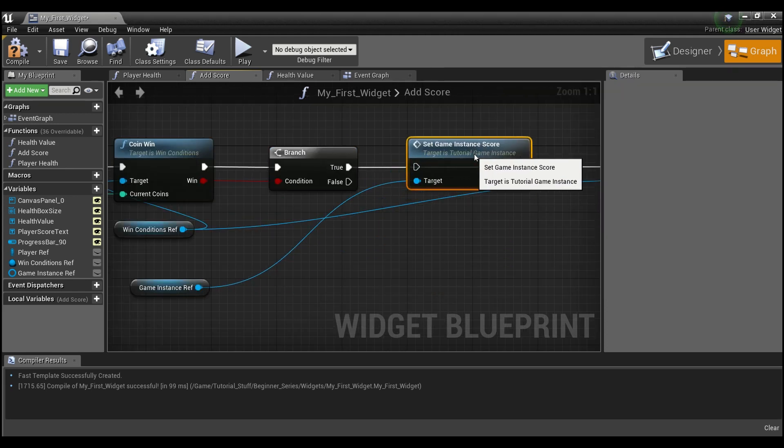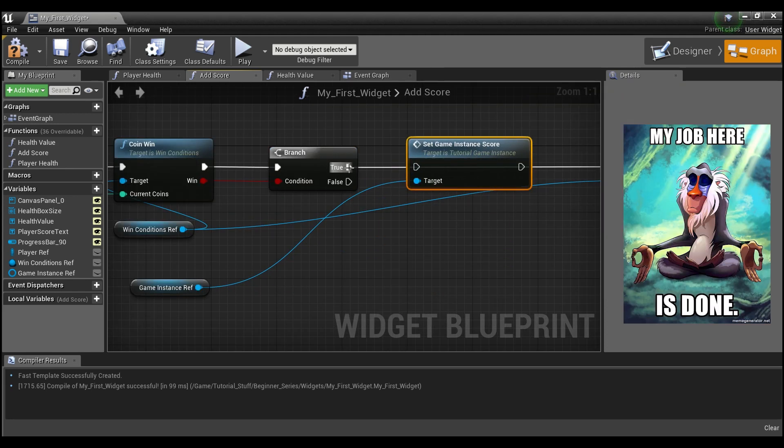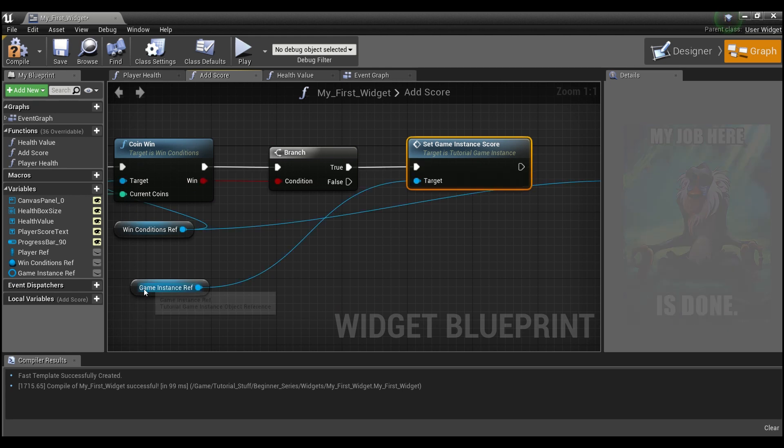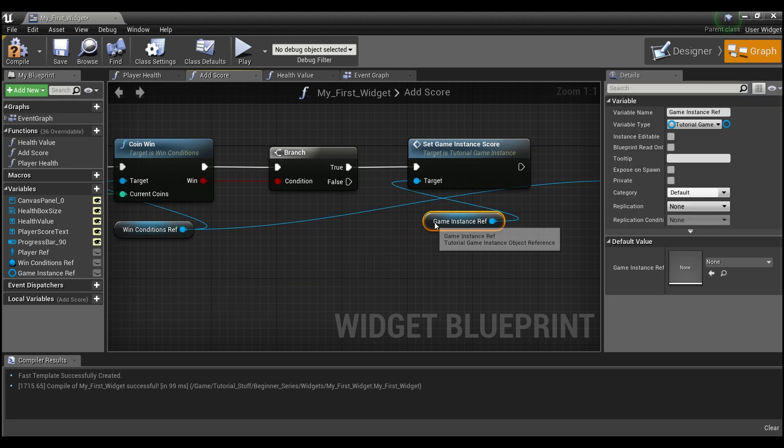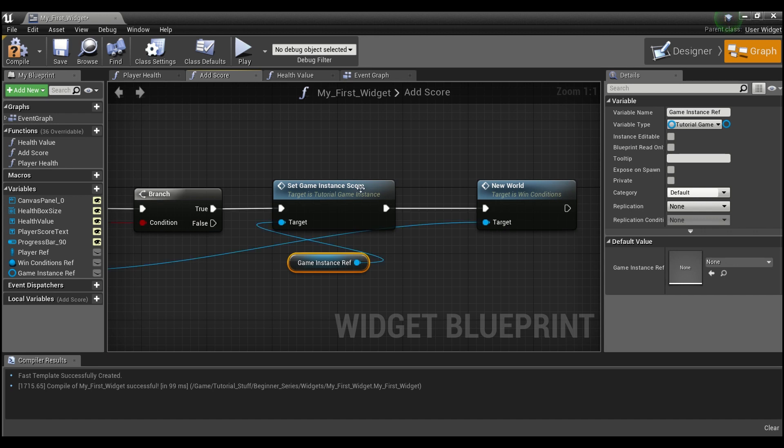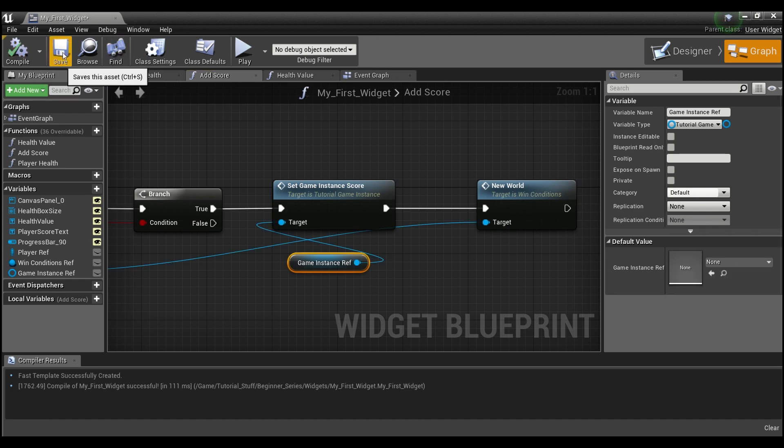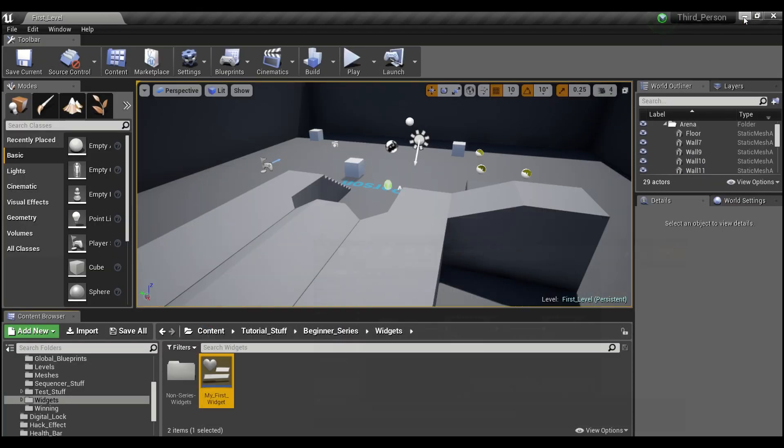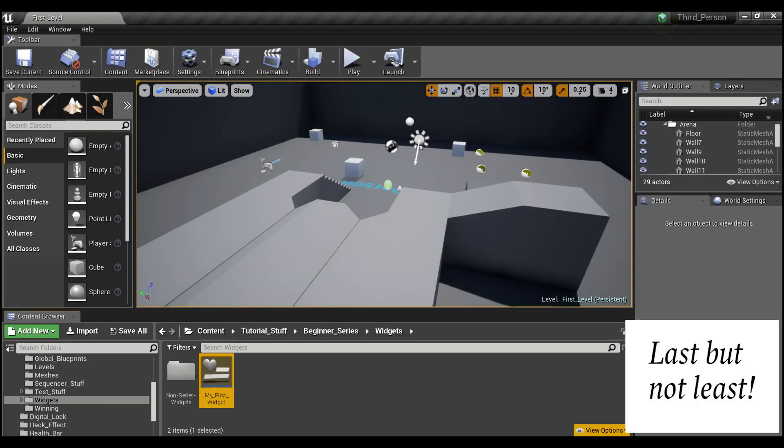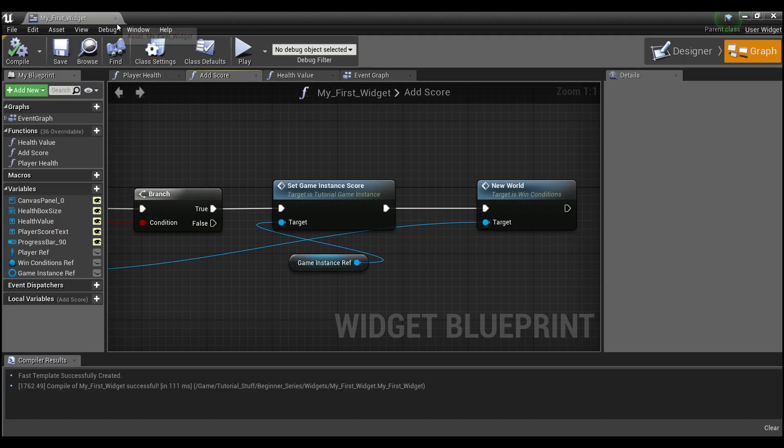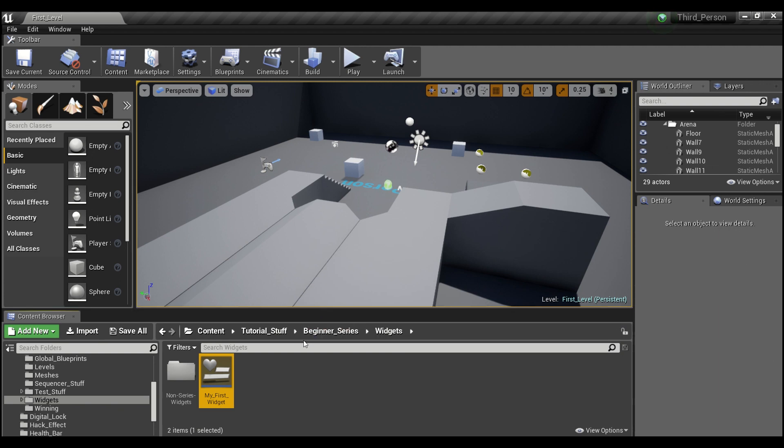And then we will call the function set game instance score. And this will take care of everything else. Hook that up like this. And we'll hook this up like that. Now if we compile and save, the last thing we need to do, not in here, is go into our third person character.